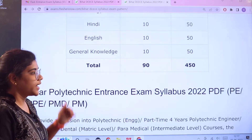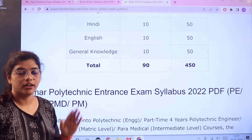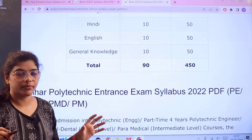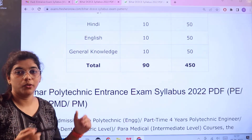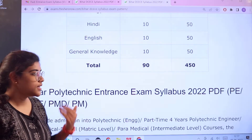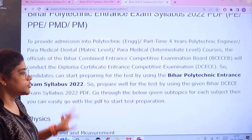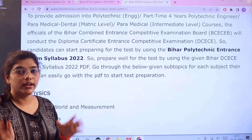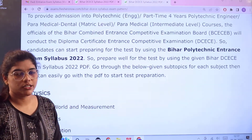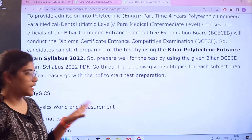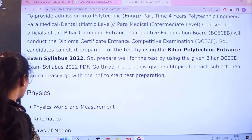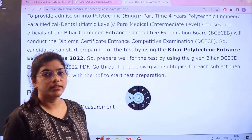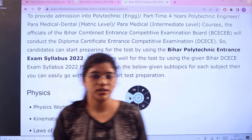Next we are heading over to the syllabus part. The syllabus for each section is not going to be listed separately — we are going to go subject-wise so that it is easy for you. Whichever subject is included in your stream, you can take note of it accordingly. We will start with Physics.